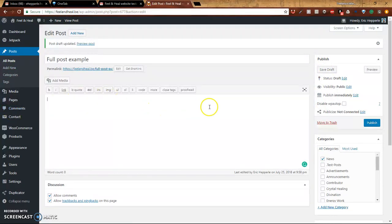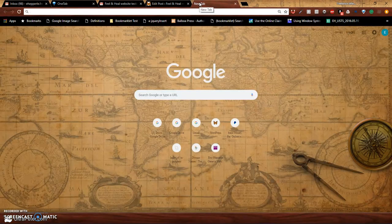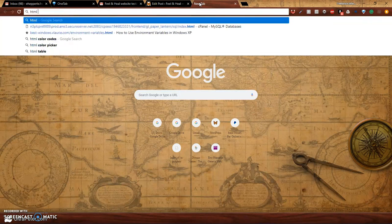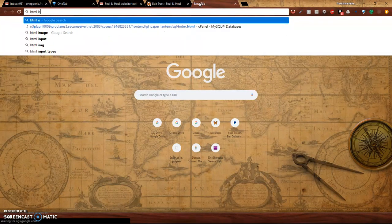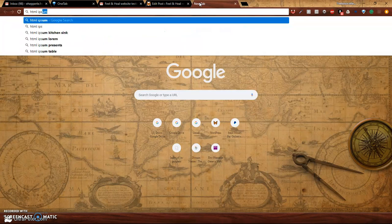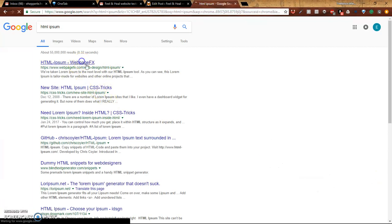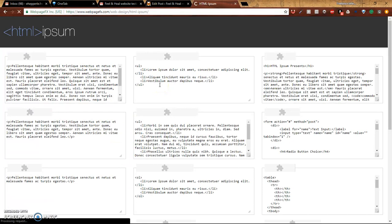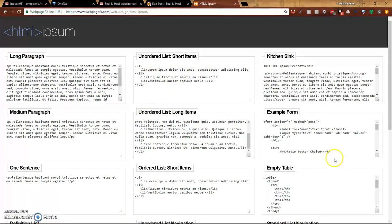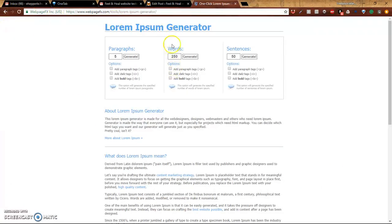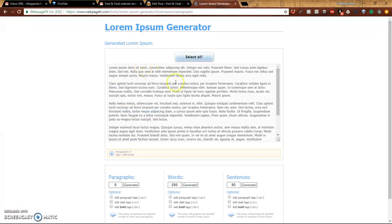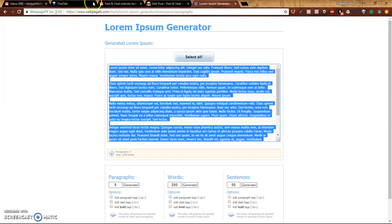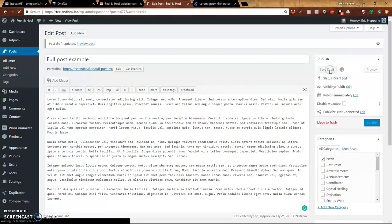So what we'll do is we'll just add in some text from, let's say, HTML Ipsum is a good place to get some test text. So we'll search for HTML Ipsum. Go there. And then what I'll do is I can go to this generator and I can choose how many paragraph sentences. So I'll just say generate. Grab that. And I'll do select all. And then control C to copy. I'll come back over here. And now I've got some quick test text. So I'll do save draft again.